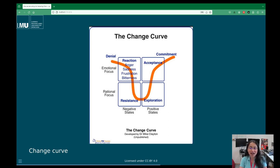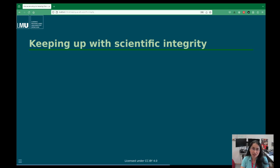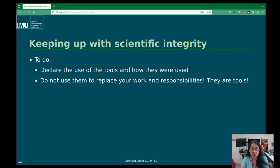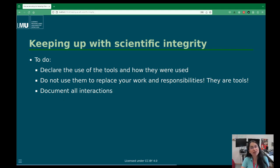In our area there is some debate about how to accept or not accept ChatGPT and generative AI. I love this change curve because it really expresses how people are behaving toward this new technology. I think we are coming into the exploration phase. The question is how we can maintain scientific integrity when we use it. We need to declare which tools we use and what for. Think of it as a tool — do not use it to replace your responsibilities. I tell my students and practice myself: document all interactions, to make sure people know we created the text but improved it using AI.